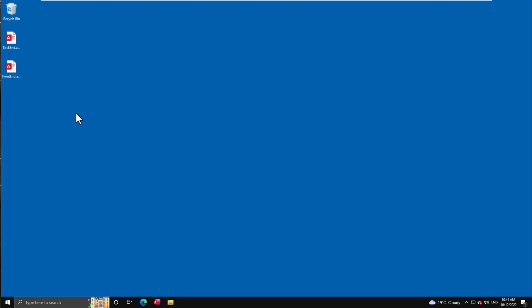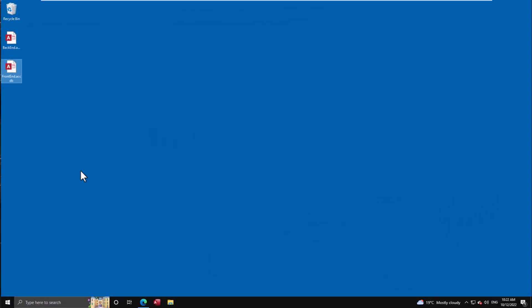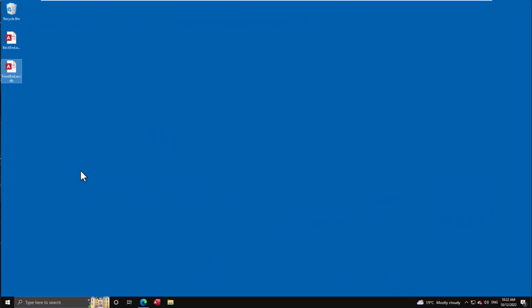So let's dive in. In this first scenario, as you're going to see here, I have two databases on my desktop. One is the front end and it doesn't currently have any tables, and then I have a back-end file here that has the table I'm interested in.